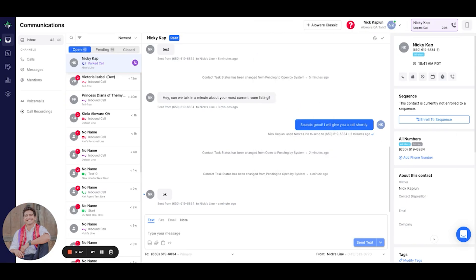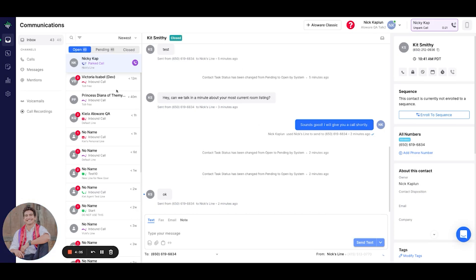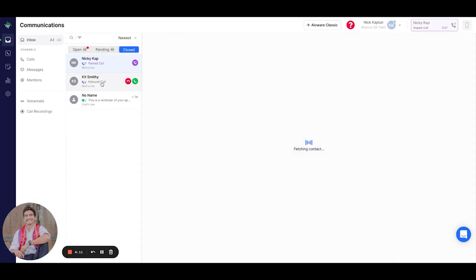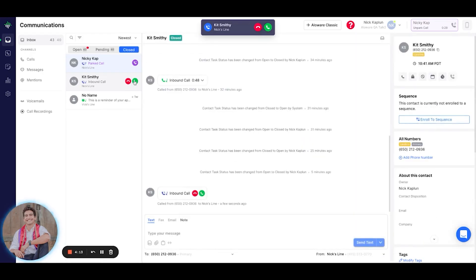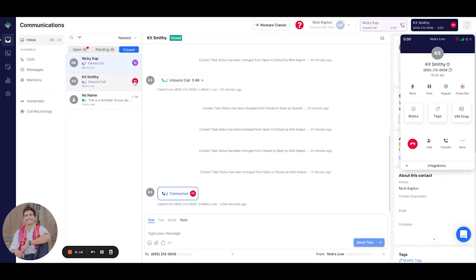So I'm going to go ahead and give myself another call from another phone number. As you can see, I'm getting another call from Kitty Smith. I'll go ahead and answer.